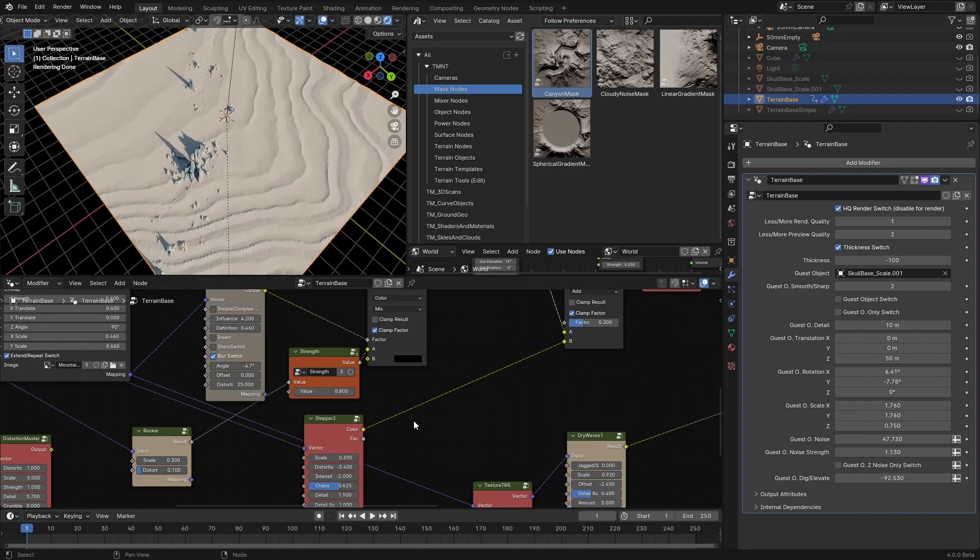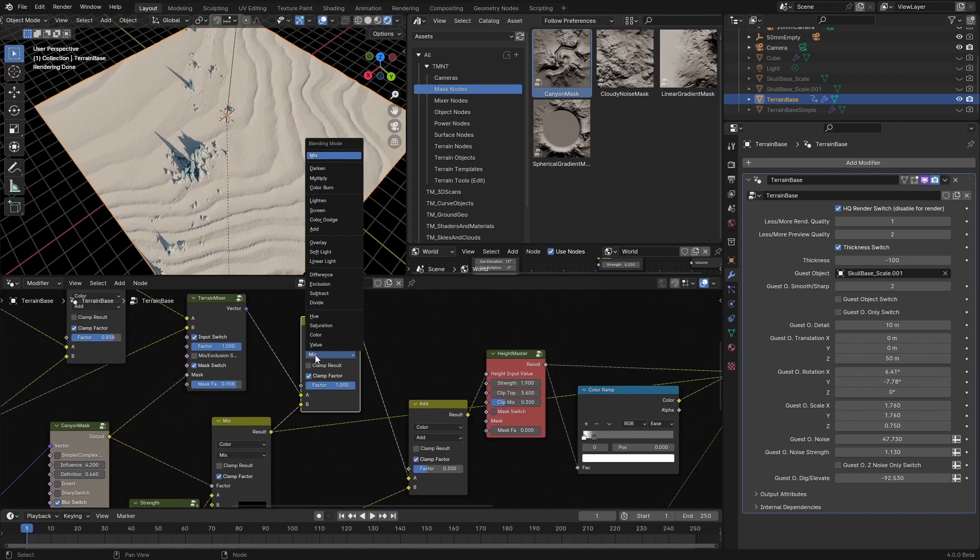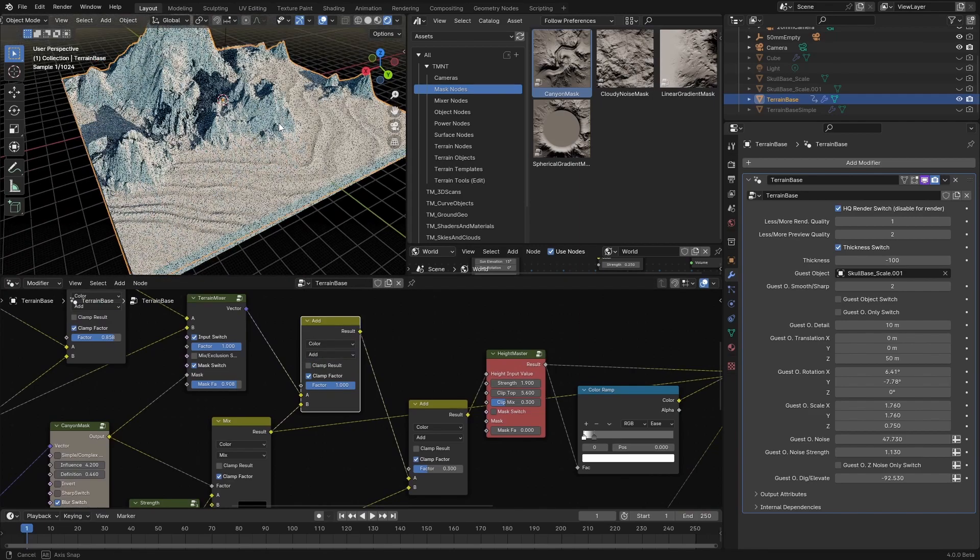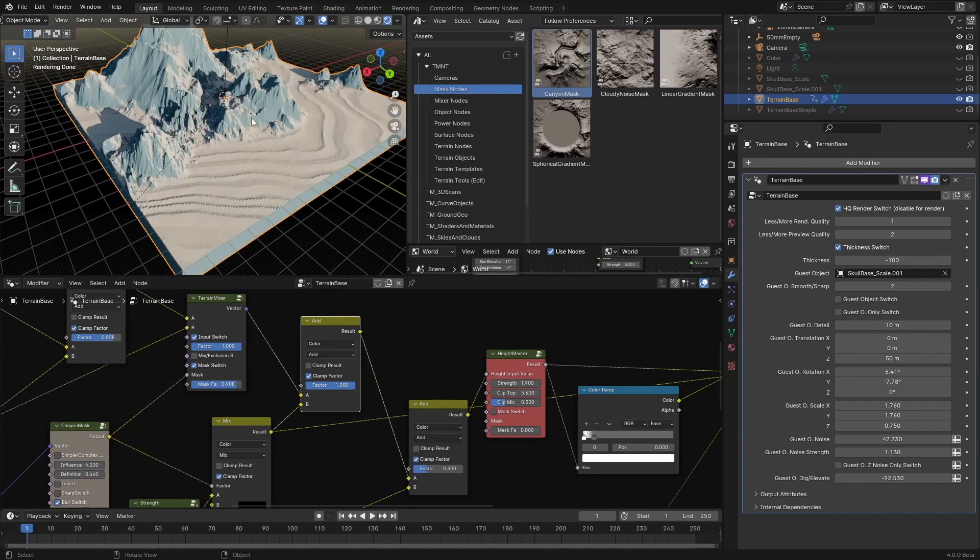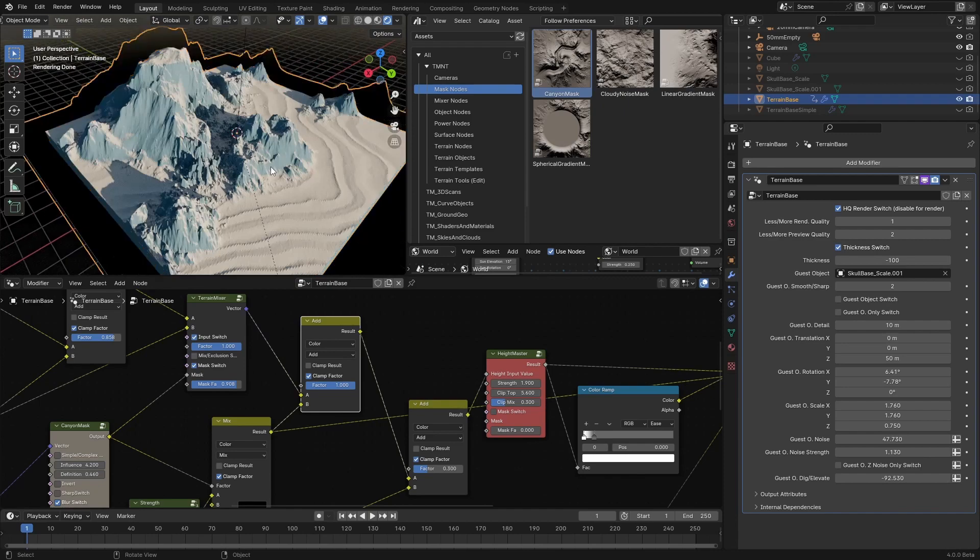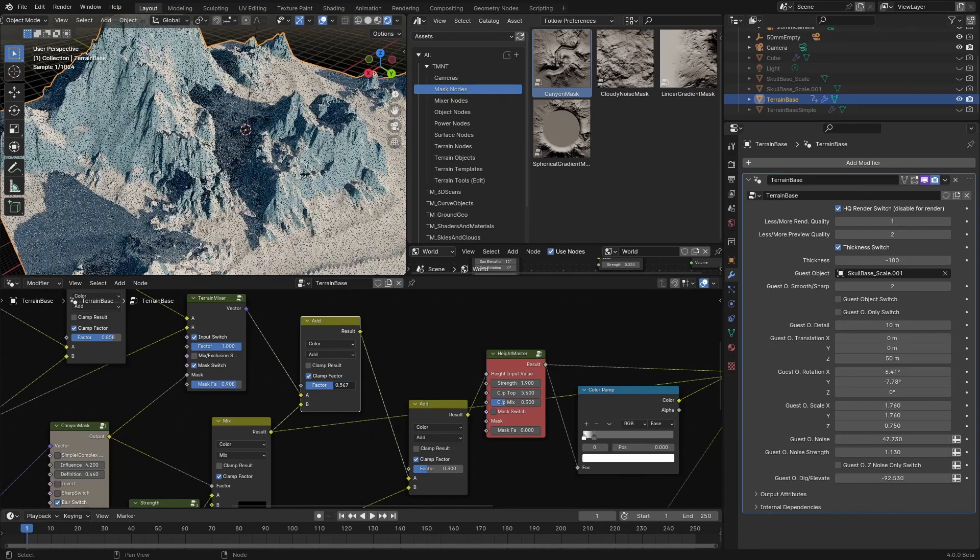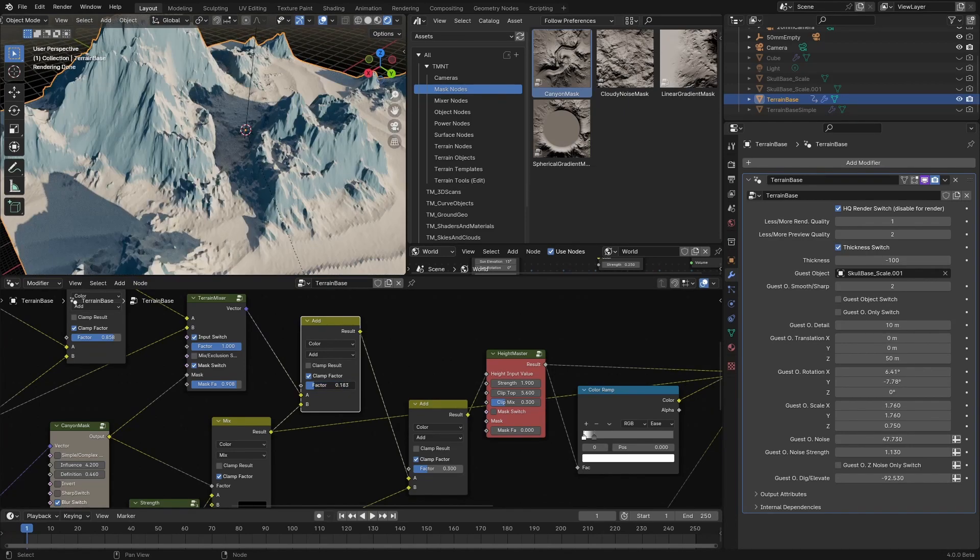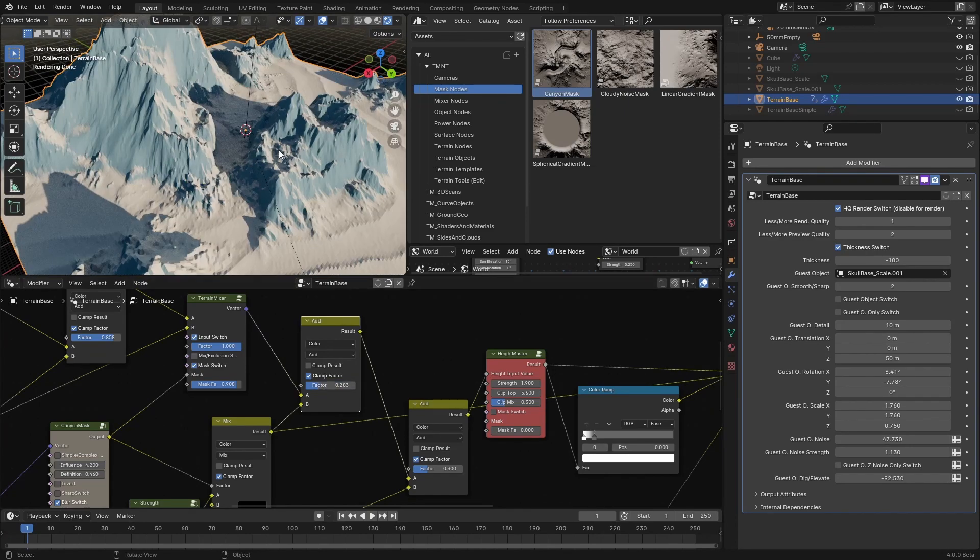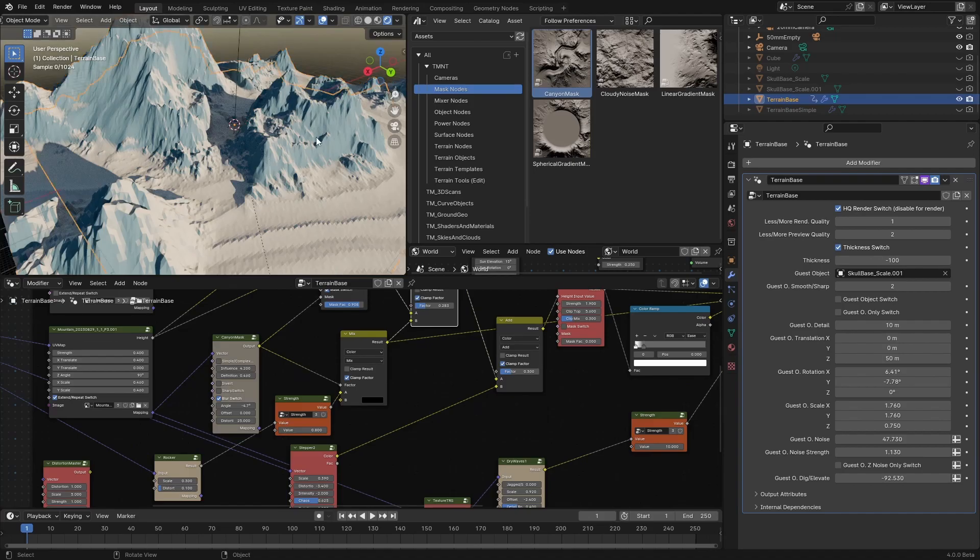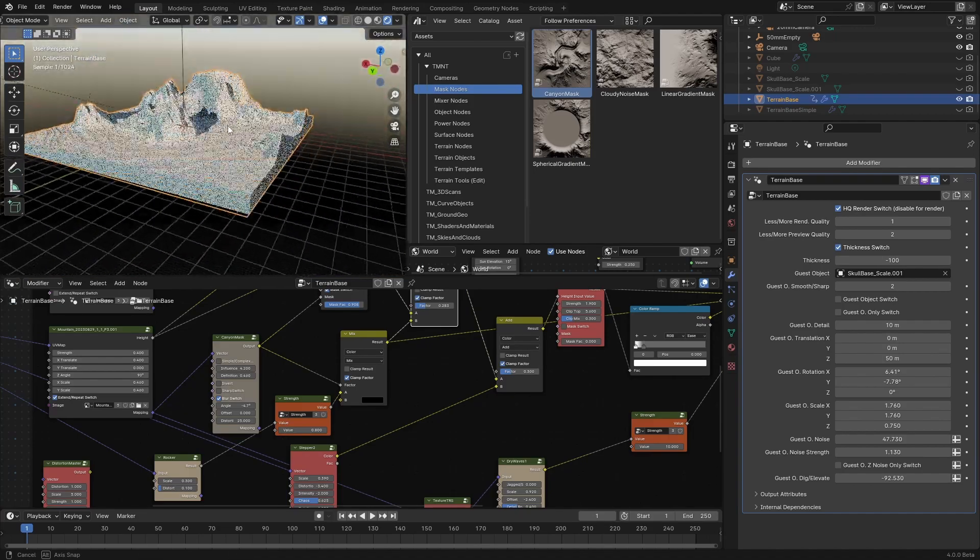Okay, now if we change this to add, or exclusion, we will see how it affects the current terrain. Too strong, so we can lower this down, something like this. Okay, so this looks interesting.